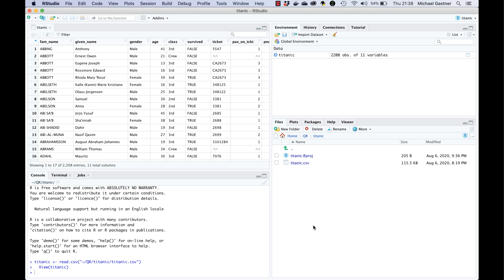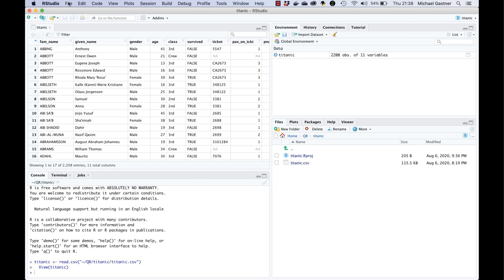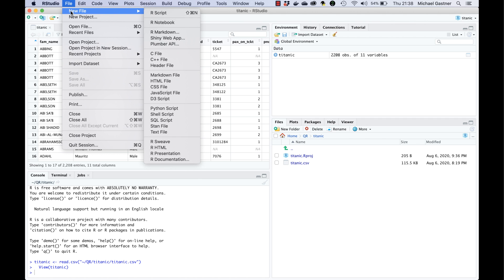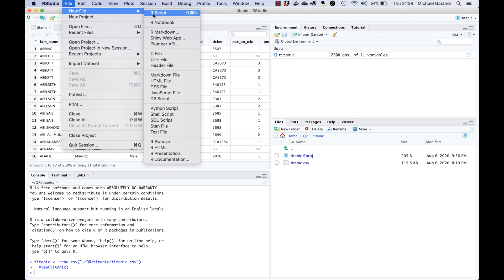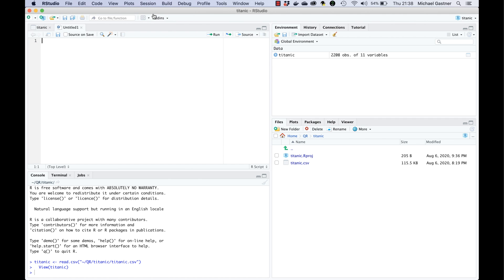Let's learn one more thing before ending this tutorial. We're going to save the import command to a script so that we won't have to go through the graphical user interface next time we open Titanic.csv. Let's open a new script. Then we copy the command that contains the read.csv function from the console and paste it into the editor.